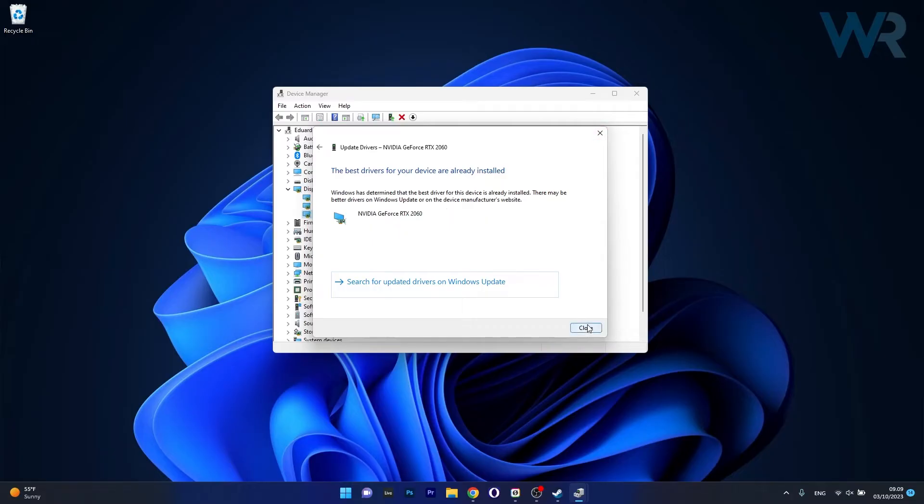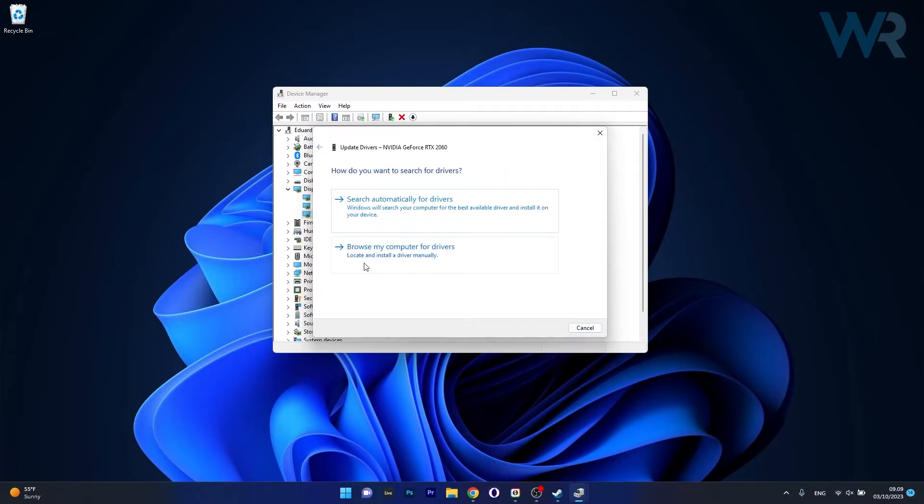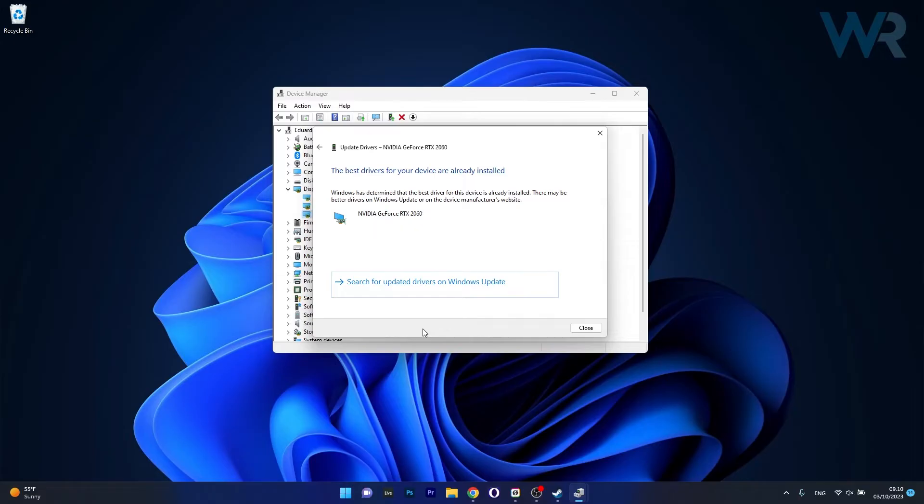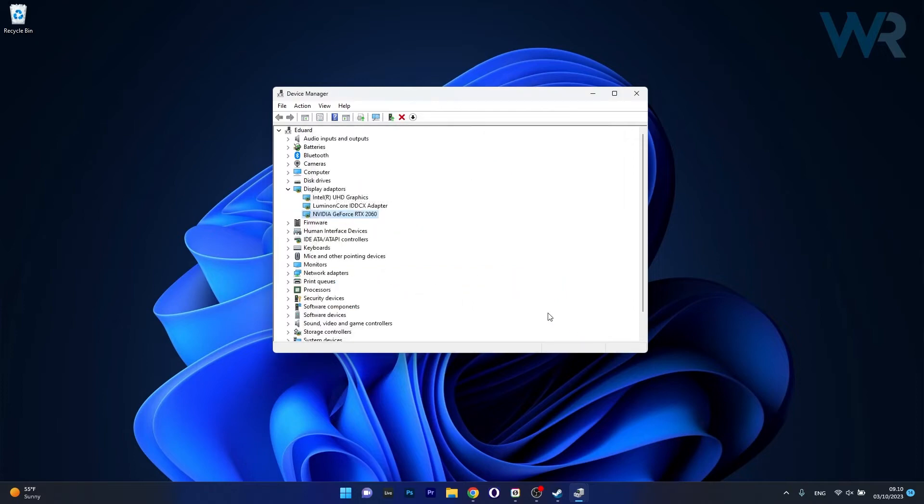Now the other option is to go back and select Browse My Computer for Drivers. In case your drivers are somewhere hidden and Windows cannot find them, make sure to specify the path and then select your drivers. Afterwards you can click on Next, then wait until the installation occurs and restart your computer and you can surely check if the problem still persists.